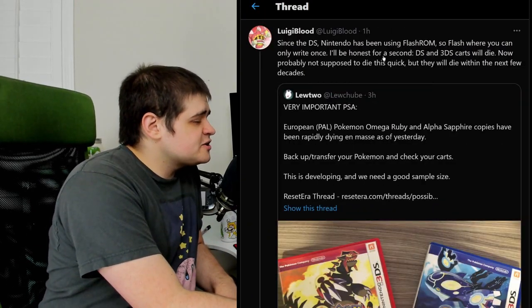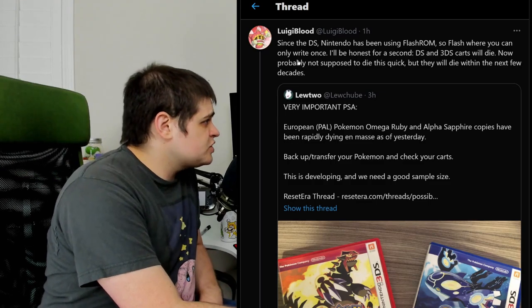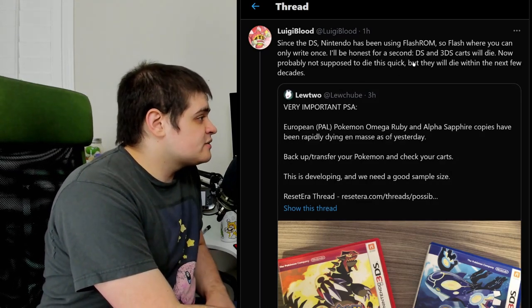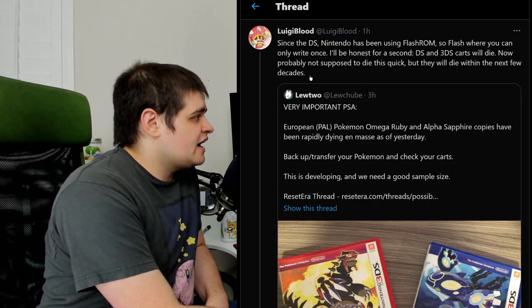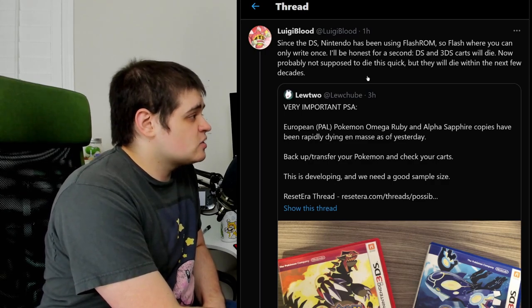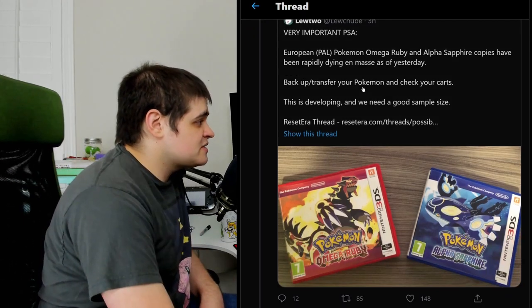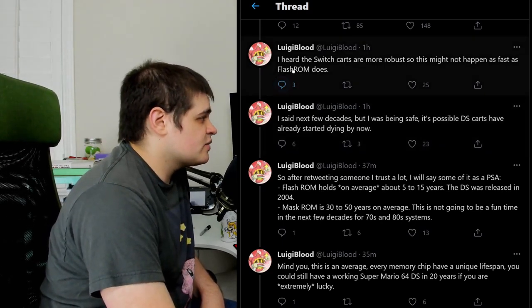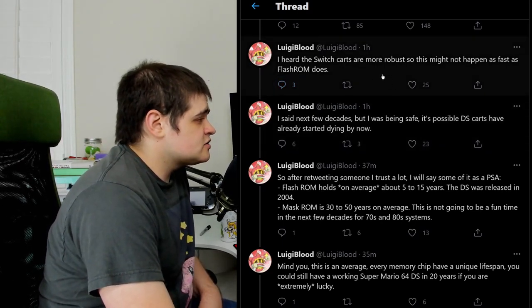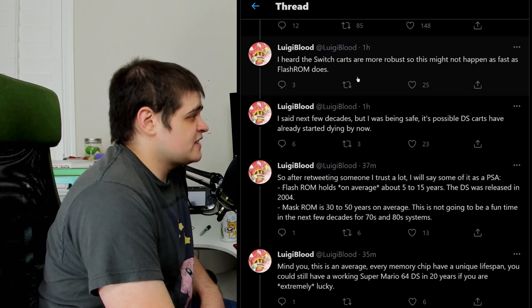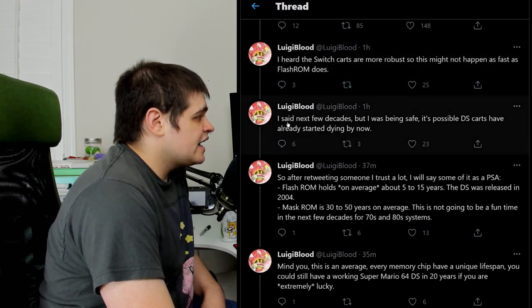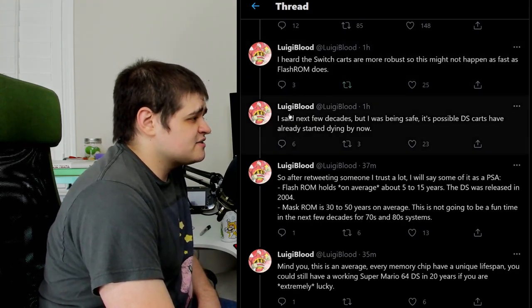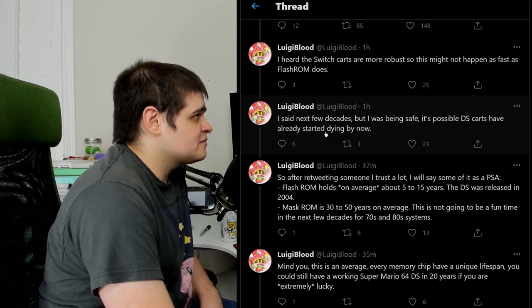And here we actually have another post here that kind of clarifies that a little bit. Since the DS, Nintendo has been using Flash ROM, so Flash where you can only write once. I'll be honest for a second, DS and 3DS carts will die. Now, probably not supposed to die this quick, but they will die within the next few decades. Let's continue scrolling down the thread. I heard the Switch carts are more robust, so this might not happen as fast as Flash ROM does. I said the next few decades, but I was being safe. It's possible DS carts have already started dying by now.